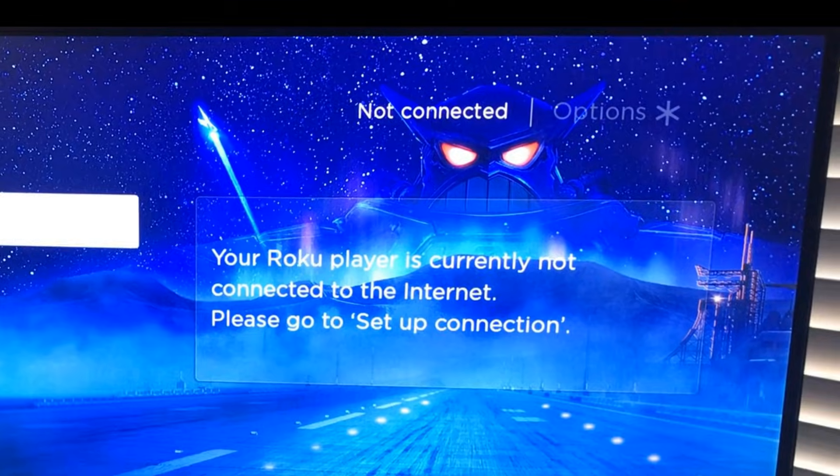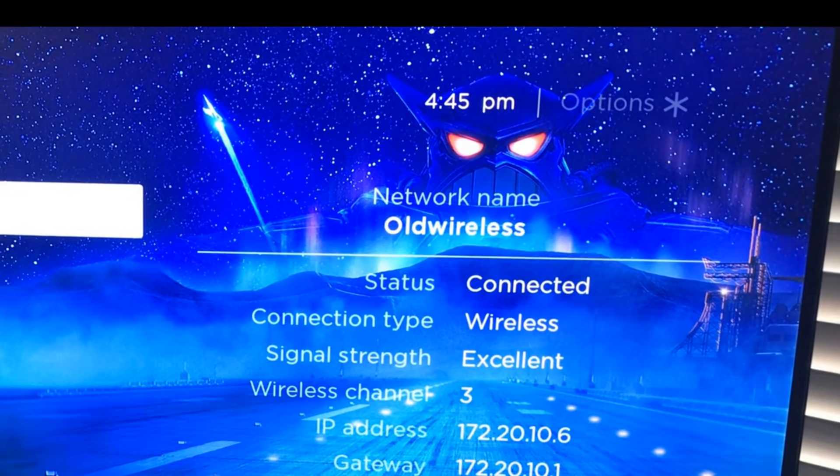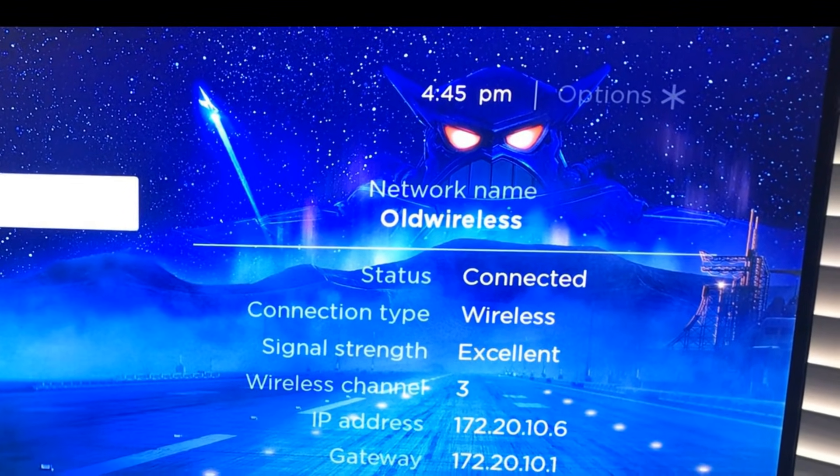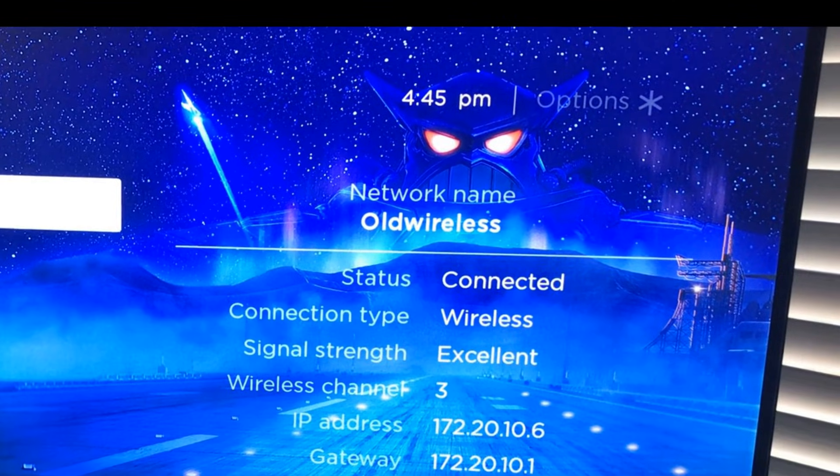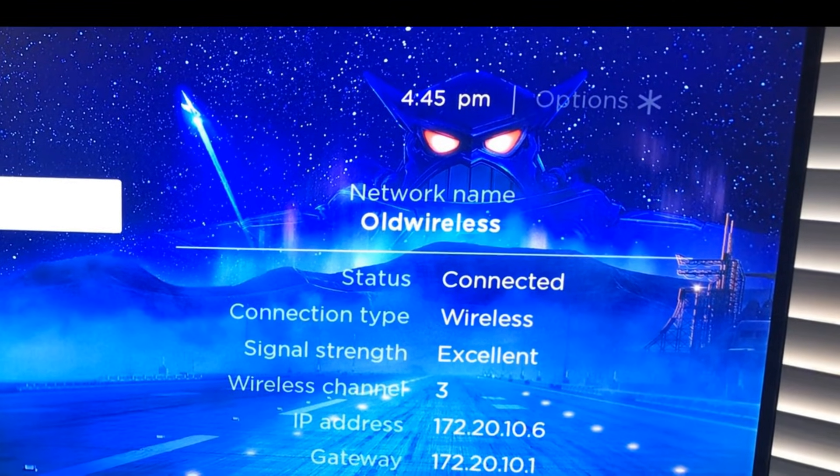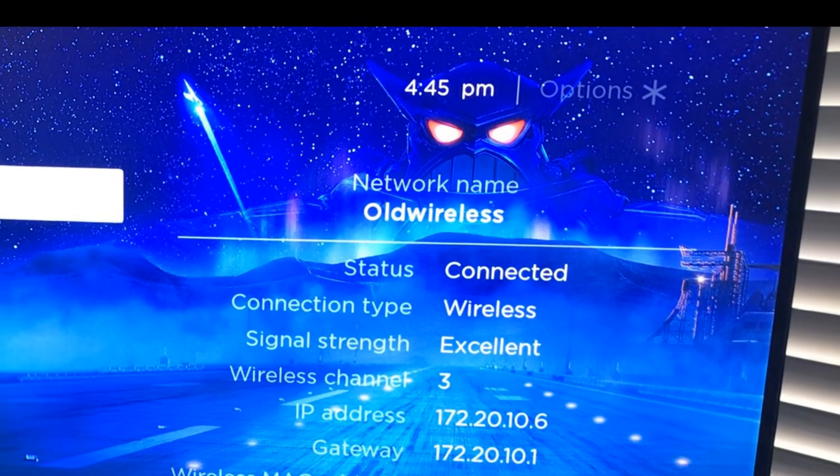Verify that your Roku is connected on your secondary device. Open the Roku app and connect to your Roku. Test the connection. If it works...